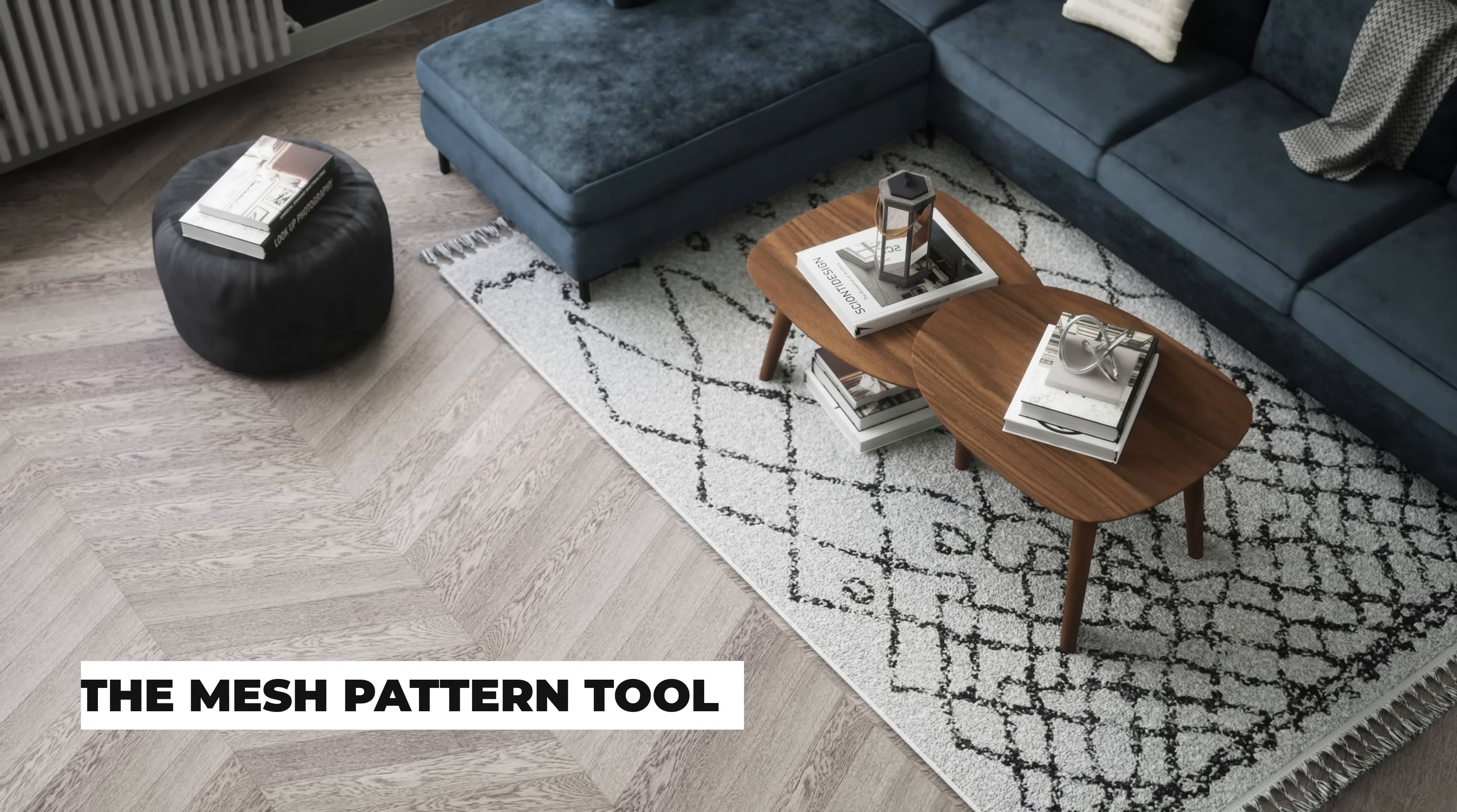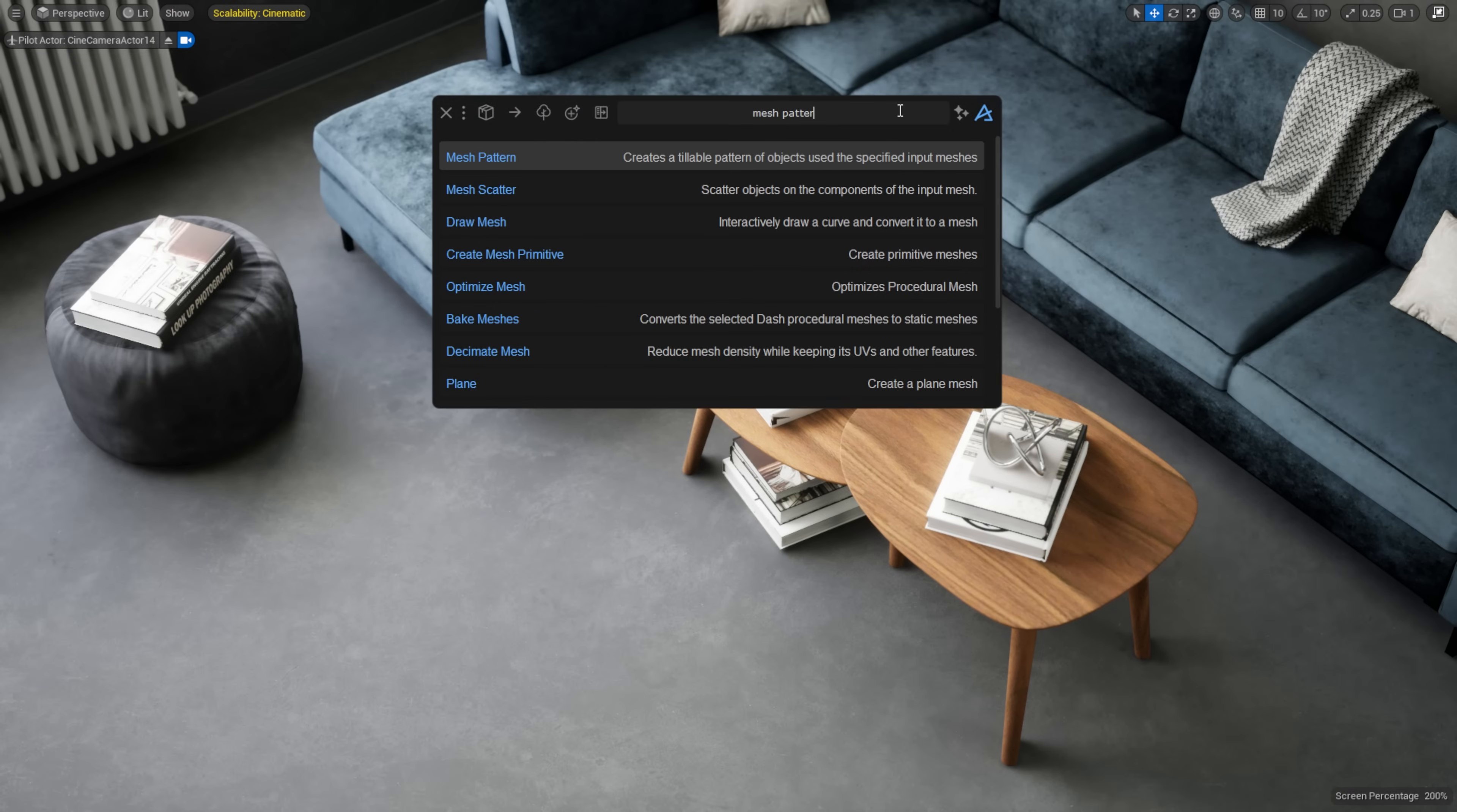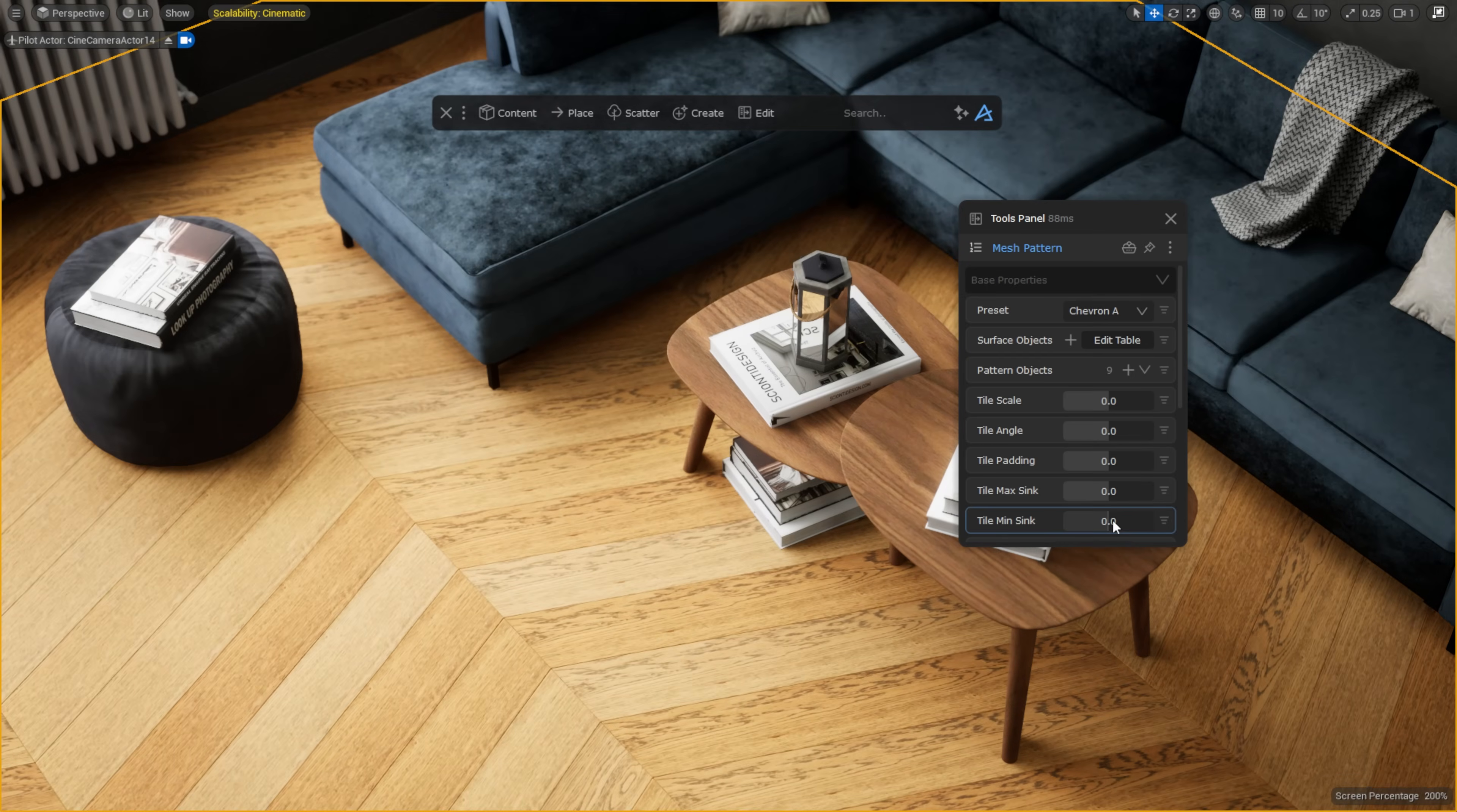Let's start with one of the most exciting additions, the Mesh Pattern tool. This is a fully procedural tool that lets you create tileable patterns out of any assets. So if you need a floor, a wall, or even a roof with repeating details, Mesh Pattern can generate that with full control and variety.